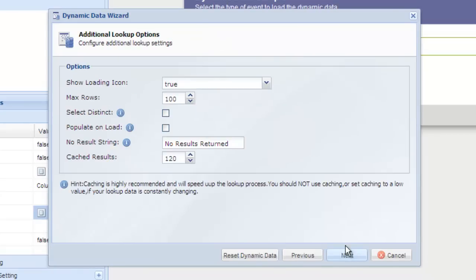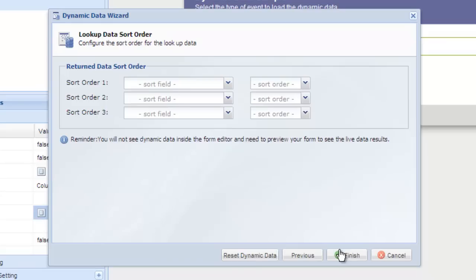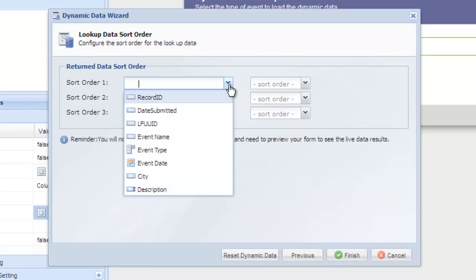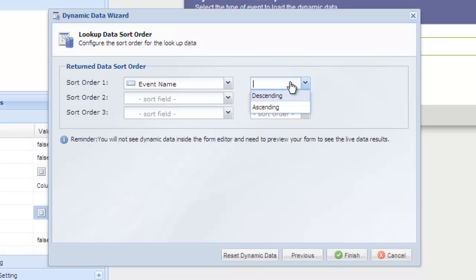The only thing we want to change on this screen is the populate on load option since we want to populate the checkbox group with our events as soon as it loads. You can sort by event name, descending, and then click finish.